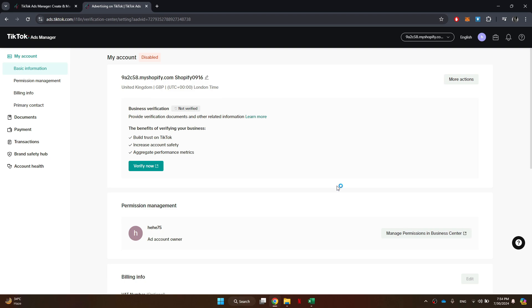So that's basically how you can delete your TikTok Ads Manager account. And that's it for this video. If you find this helpful, consider subscribing and giving this a big thumbs up. Thanks!